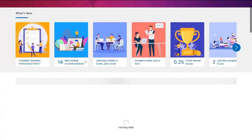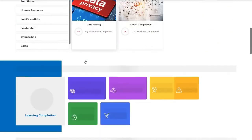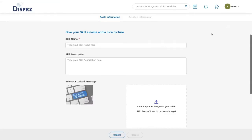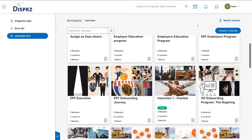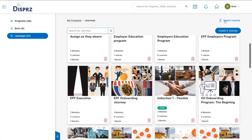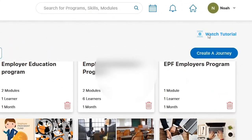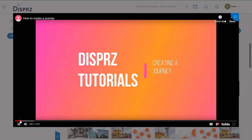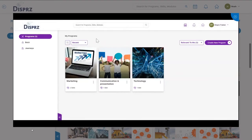I find that using Dispersed as a program manager, it's actually very easy. When I upload the learning content on the website itself, it's just a click of a button. And in case I forget what I can do on Dispersed, the examples are all there, the video tutorials are all there.